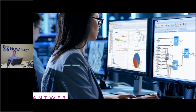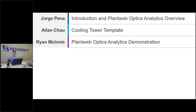Welcome to our webinar today. We have three presenters, each having about 20 minutes. Jorge Pena will start with an introduction to Plant Web Optics Analytics, Alan Chow will give a deep dive into the cooling tower templates, and Ryan McGinnis will end with a demonstration. Please enter questions into the chat, and if we have time at the end we'll address them; otherwise I will send out Q&A with answers.